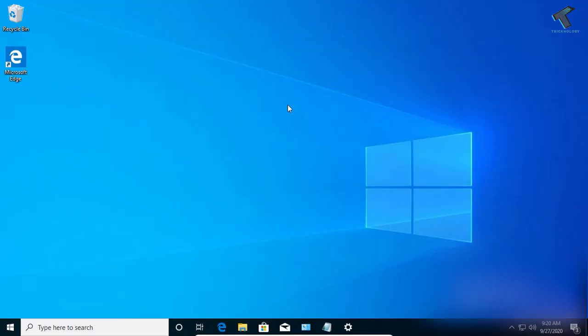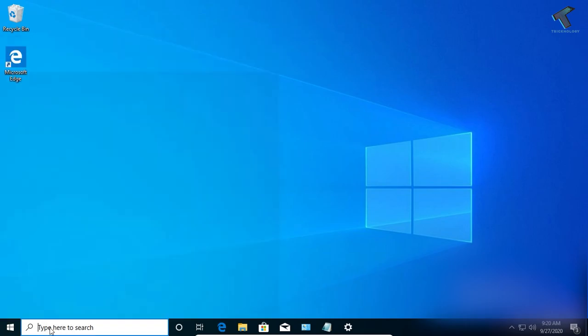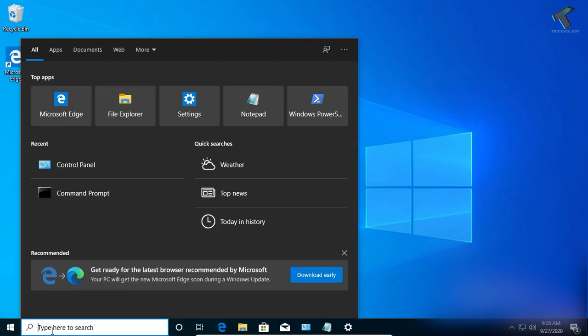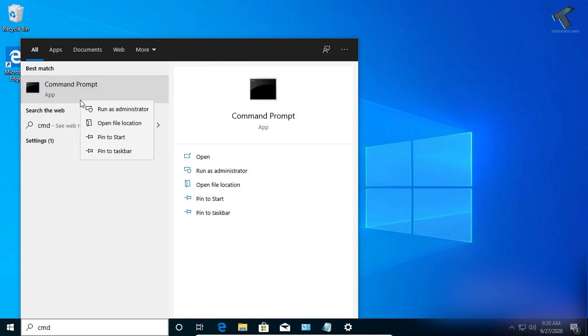The next method uses the Command Prompt. Go to your Start menu or click the search button and type 'cmd'. Right-click on Command Prompt and click 'Run as administrator'.